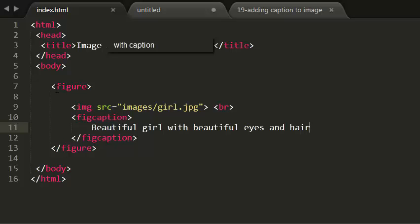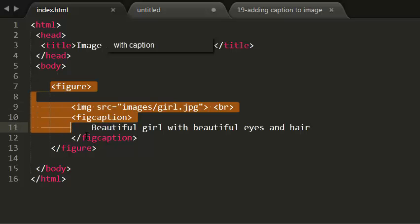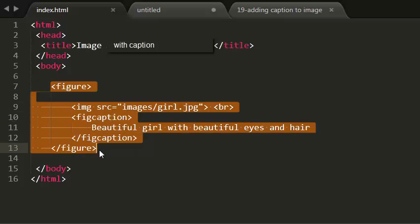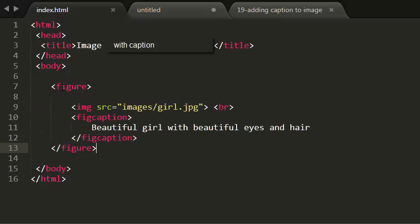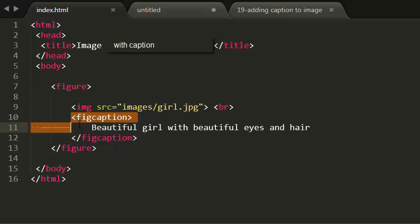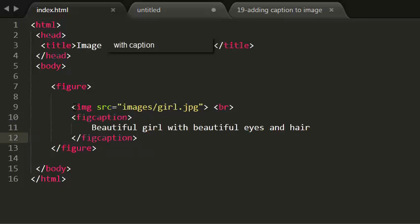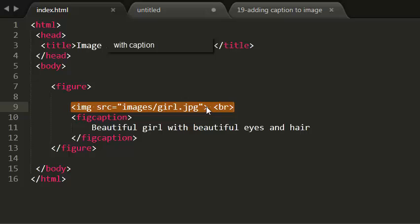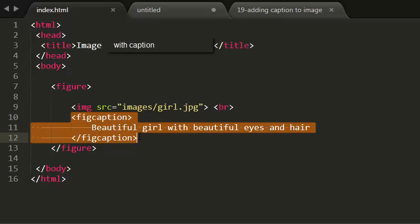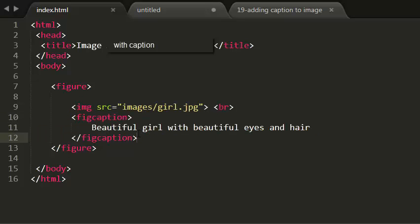So here, HTML5 has introduced a new element, the figure element. It contains two other tags: the image tag and the figcaption tag. We have to give an image here and we have to give a caption to it.